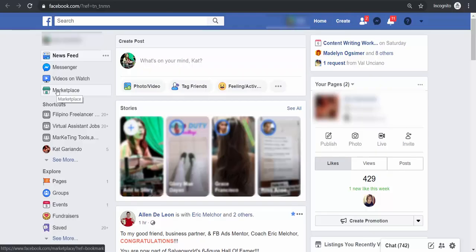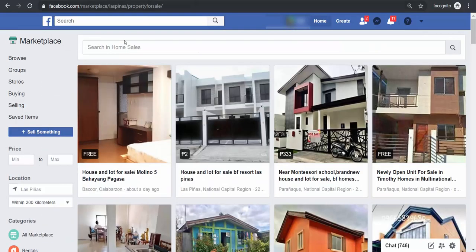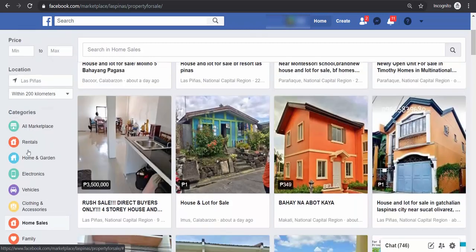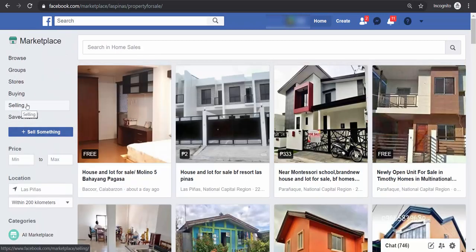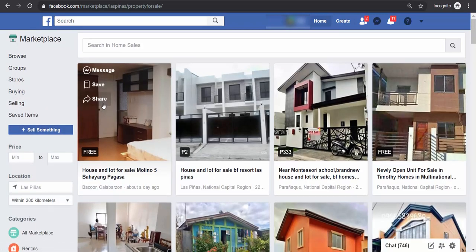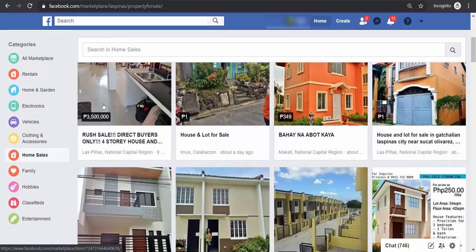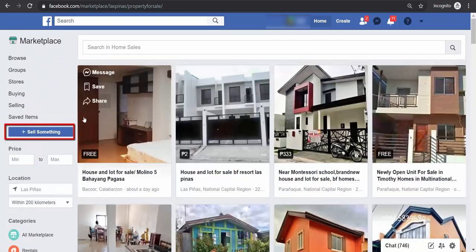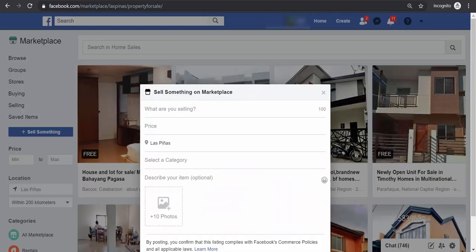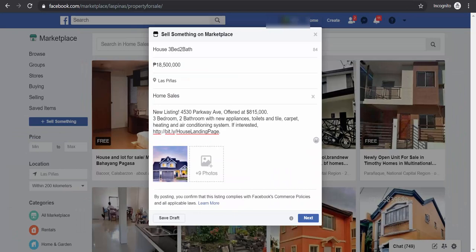You may also post your listings to Facebook's Marketplace. As you browse, you may view the list of current for-sale properties here. If you want to add your listing, click the 'Sell Something' button, input the details, add photos, then post it.